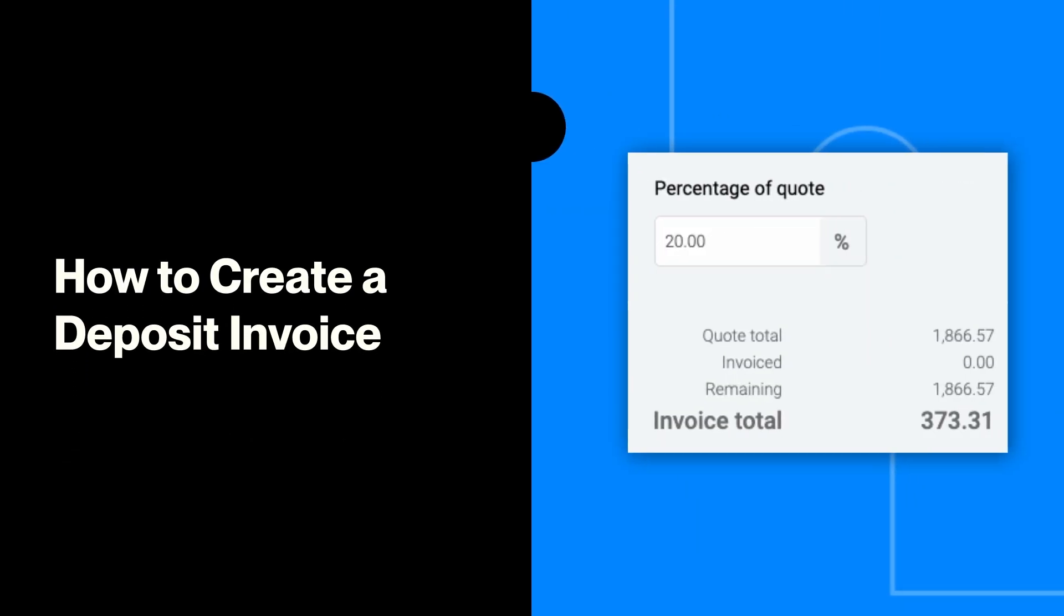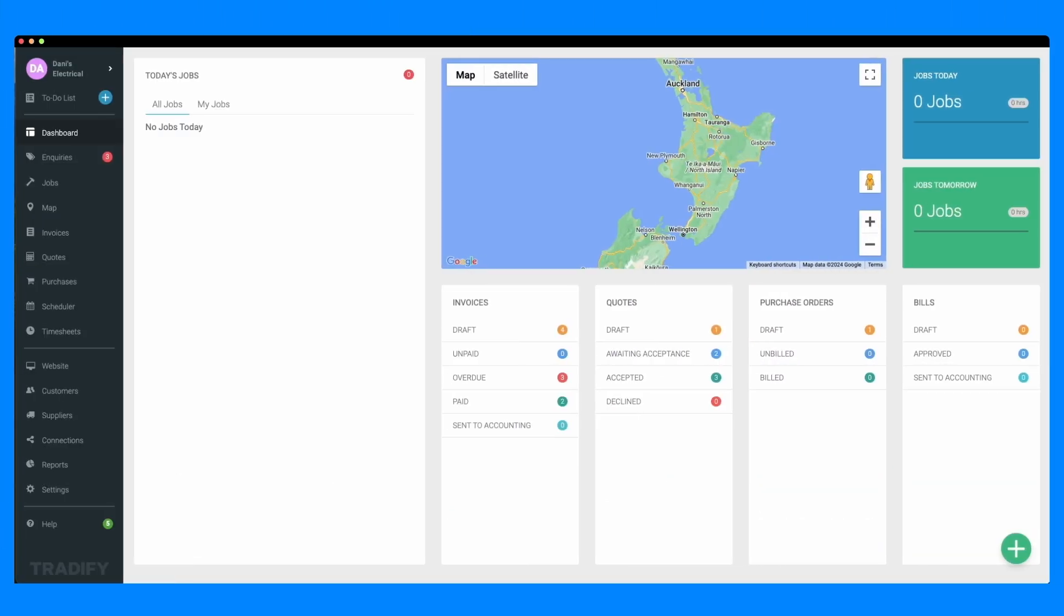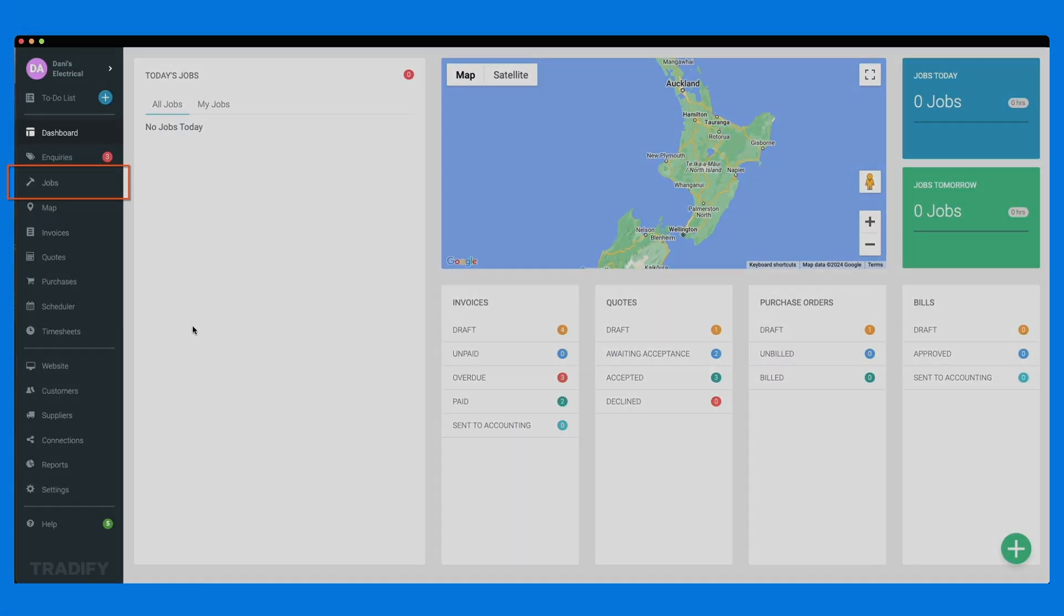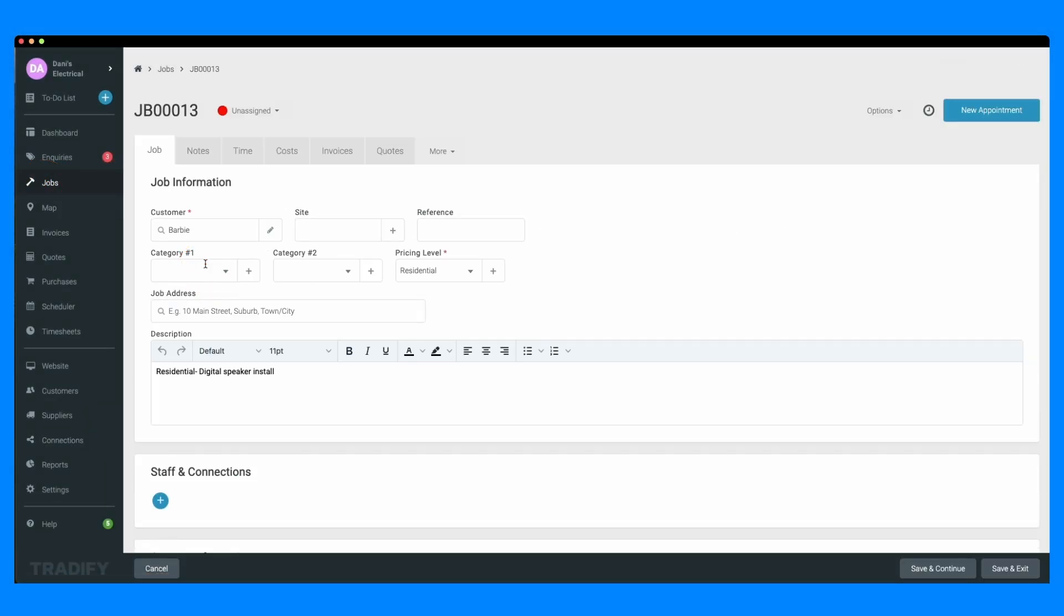Let's walk through the process of creating a deposit invoice in Tradify. First, log into your Tradify account, navigate to the jobs tab, and select the job you want to create a deposit invoice for.